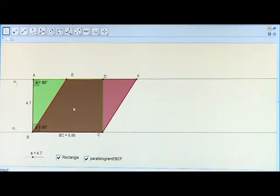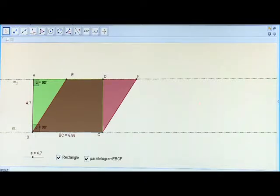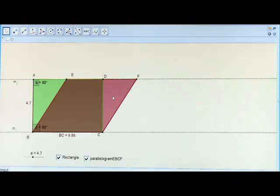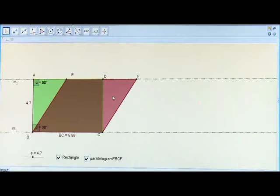This trapezium and the green triangle ABE make the rectangle ABCD. The trapezium and the red triangle DCF make the parallelogram EBCF. The trapezium is common in both the rectangle as well as the parallelogram.